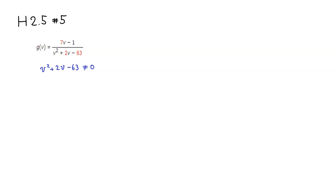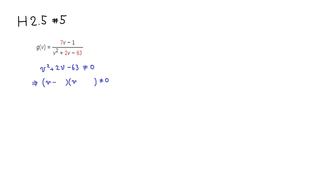We can factor this out. This is going to be v, and then v here. We have to come up with two numbers - if you multiply them together you get -63, so one of them has to be negative, and then the sum is going to be positive 2. I'll try -7 and positive 9. Would that work?